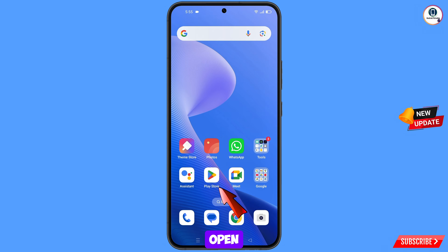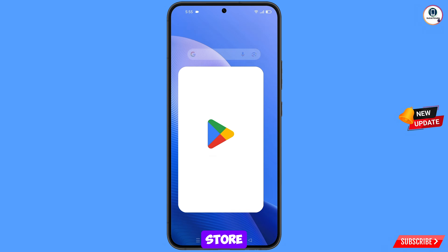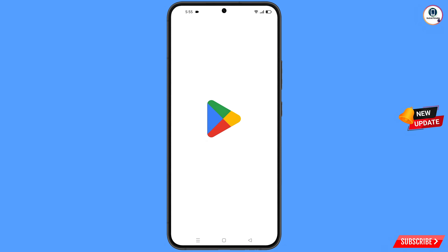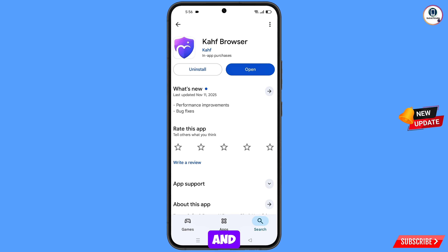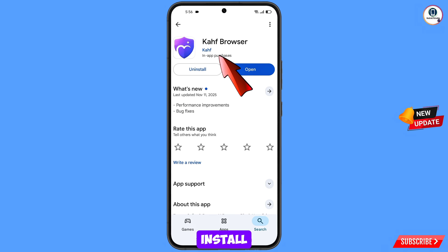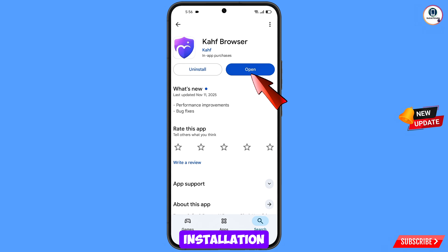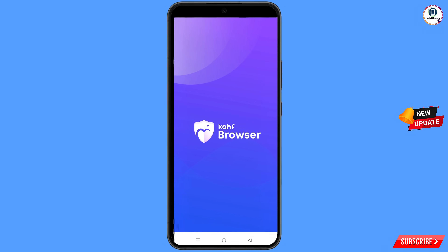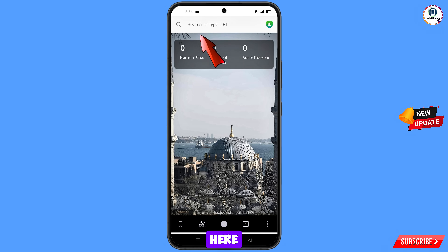Now open the Google Play Store and download and install CAF browser. After installation, open the browser and open google.com.